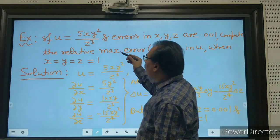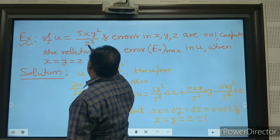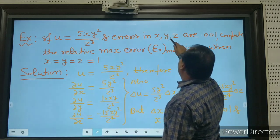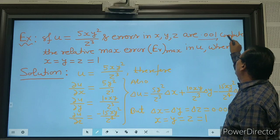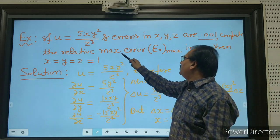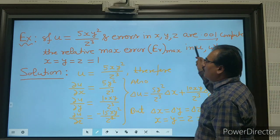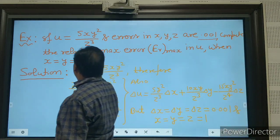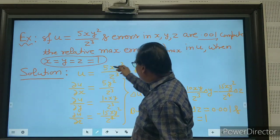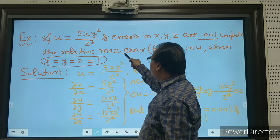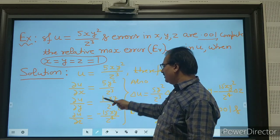For example, let u = 5xy²/z^q, and errors in x, y, z are given as 0.001. Compute the relative maximum error e_r_max in u when x = y = z = 1.